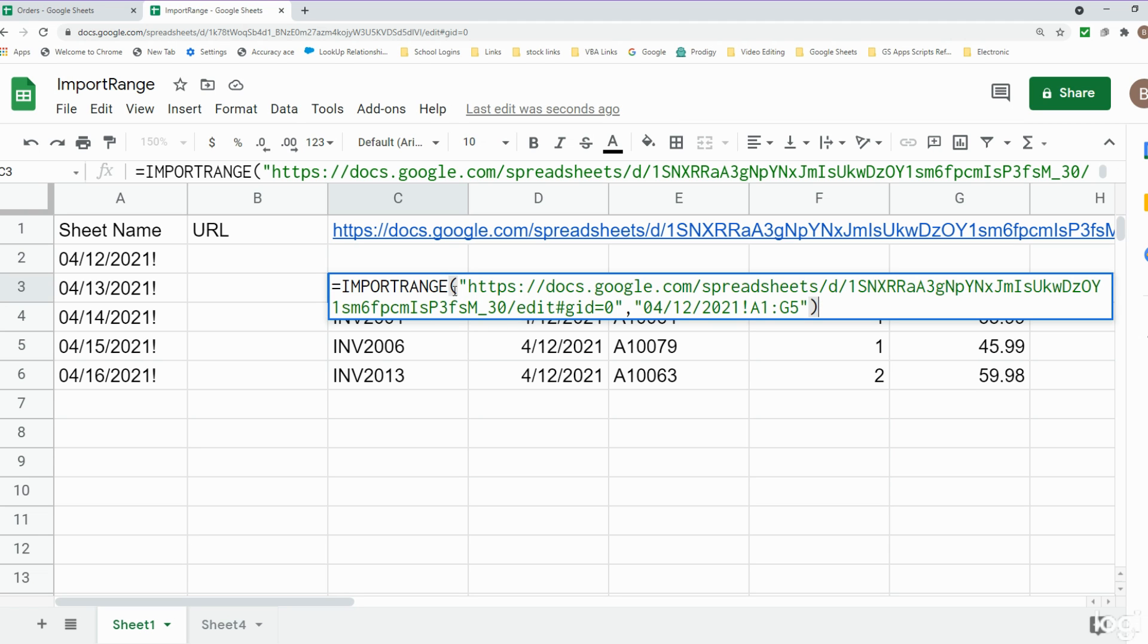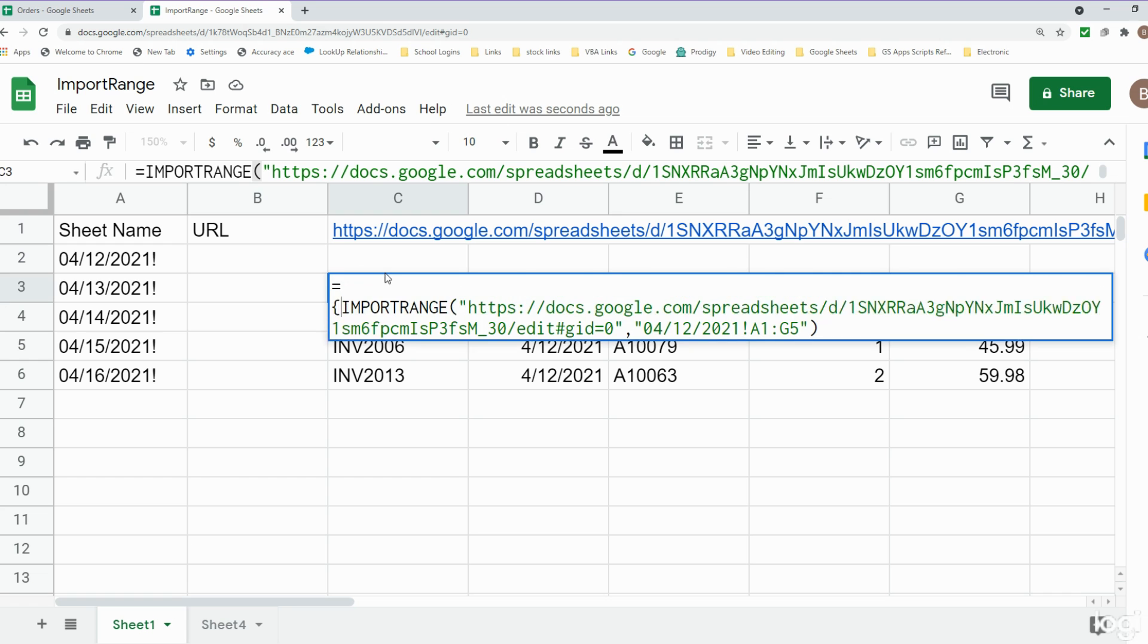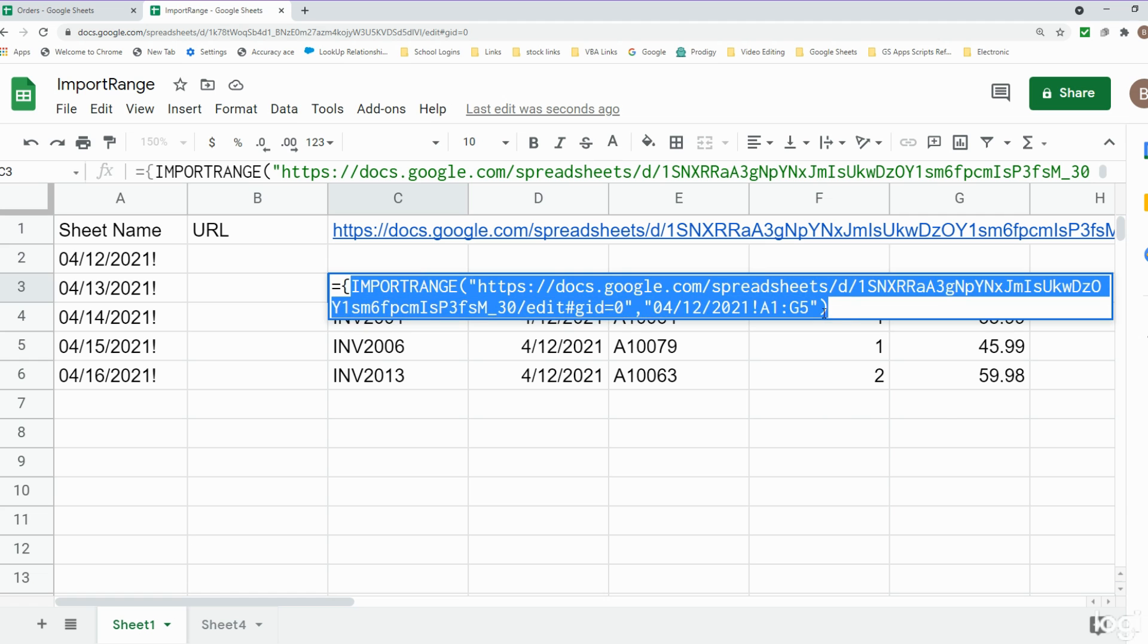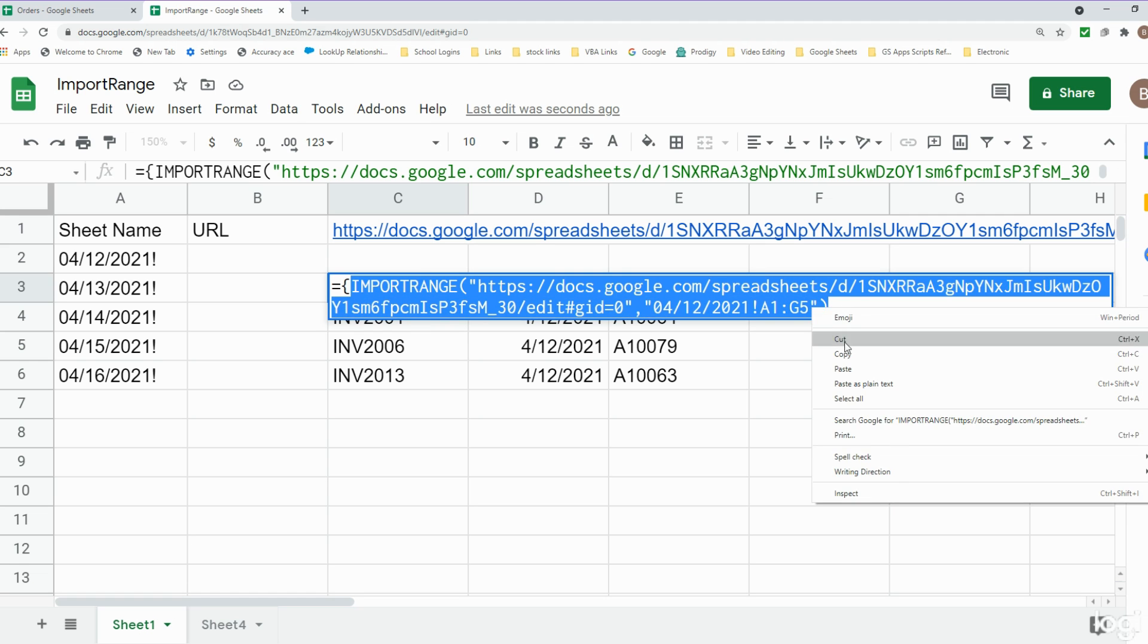The IMPORTRANGE function outputs an array. An array is something that's more than one single cell of data. Since we're going to be doing more than one IMPORTRANGE function for our multiple sheets, we need to nest them in something that can handle array outputs. So we need to nest this within curly brackets. That's where I'm going to begin with a curly bracket in front of our first IMPORTRANGE function. I'm going to copy this because all we're going to change is the sheet reference.